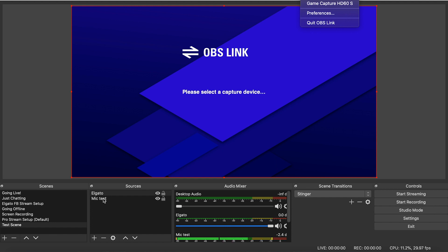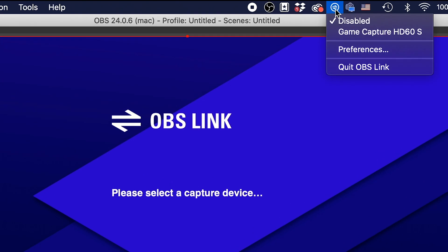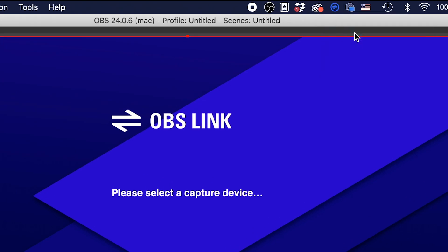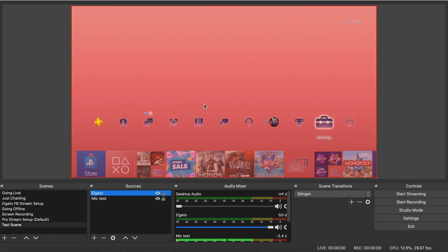Alright, so now that we have the capture card here down in the scenes, everything is good to go. All we have to do is go back up here to this bar and enable the HD60S capture. And we're waiting here. Yep, there it is. It popped up. That is our PS4. There you go.